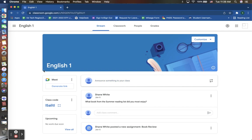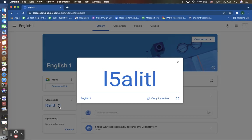Here you will also find that you have a class code. This class code can be given to your students to be able to add in a class on their Google Classroom. Students have the option on their Google Classroom homepage to click a plus sign to join a class and can then put in this code here to quickly access this classroom and be enrolled into that classroom.